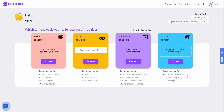Hello, and welcome to today's video. I'll be showing you whether Pictory is worth it or not by doing a review and demo. Let's get started.